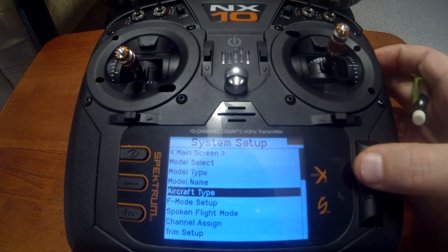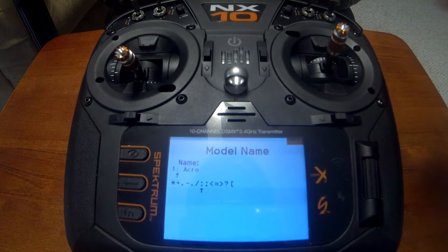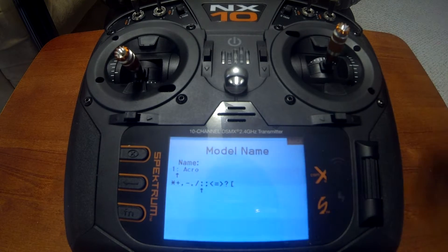We have model name, so you can go in here and use the scroll wheel to change the model name.